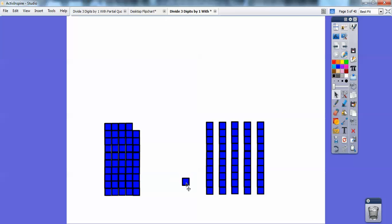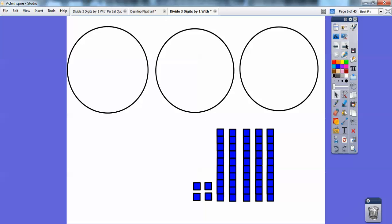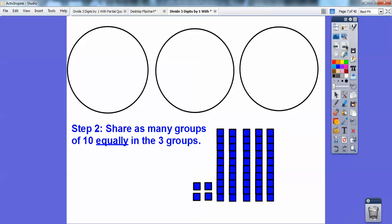So there's fifty, and let me grab that one off — fifty-one, fifty-two, and then two more: fifty-three, fifty-four. Alright, so here's fifty-four right here, and I'm going to go ahead and insert my three circles. We're going to use those fifty-four blocks and those three circles. The next step is we're going to share as many groups of tens equally into the three groups.